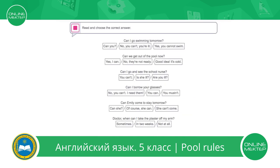Read and choose the correct answer. Here you see questions related to modal verb can. As you remember from the previous lessons, we use modal verb can to express a skill or an ability — for example, I can't swim. In questions, we use modal verb can to ask for permission — for example, can I dive into the water? And we also use the negative form can't to express a strong prohibition against the rules — for example, you can't enter the pool without changing your shoes.